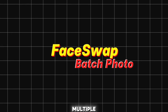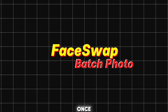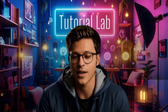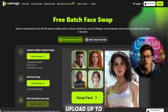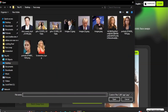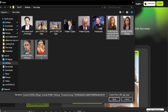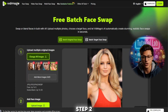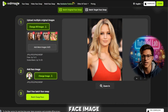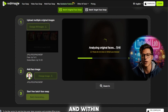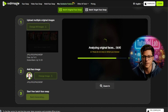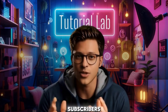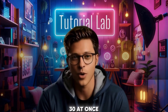Batch face swap — multiple images at once! Want to save time? Use the Batch Swap feature! Step 1: Upload up to 5 original images. Step 2: Upload one face image. Step 3: Click Batch Swap and within seconds, you'll have 5 perfectly swapped images. You can process up to 30 images at once!